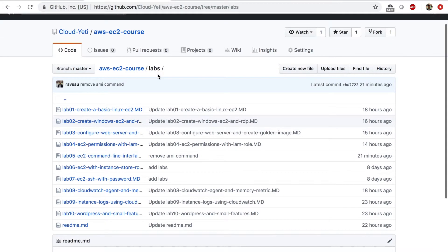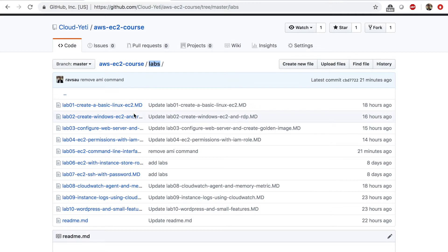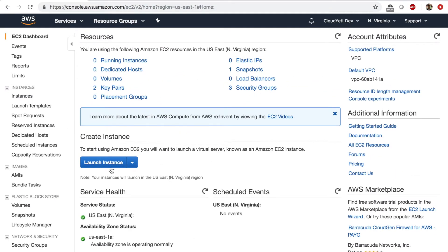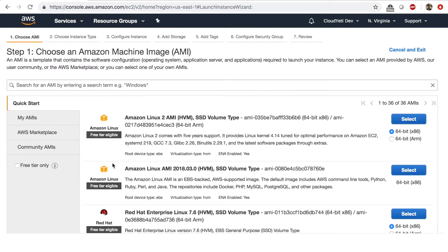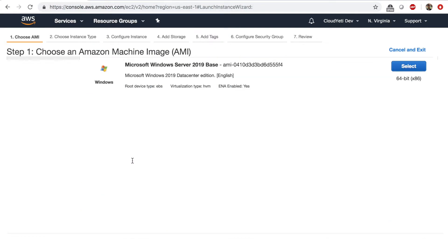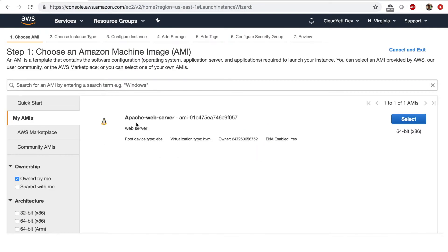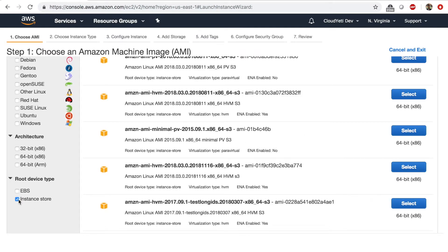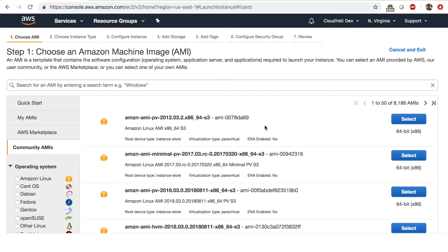I'm here in my course repo inside the labs folder. I'm going to open lab six, titled 'EC2 with instance store.' I'm going to go to my management console and click launch instance. So far we have used Amazon provided AMIs and also my AMIs — we created a golden image with Apache web server installed in a previous lab. This time we will use a community AMI, which gives us a filter for the root device type of instance store, so I only get AMIs with root device as instance store.